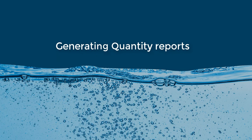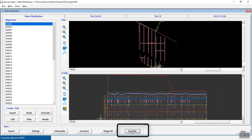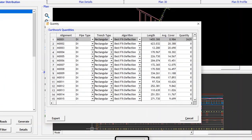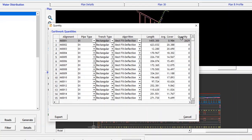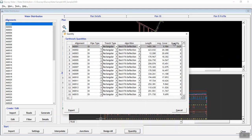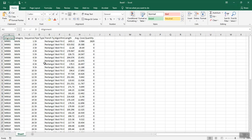Generating Quantity Reports: In the Import Alignment tab, click on the Quantity button. The Quantity window opens where you can see the length, average cover depth and the quantity for all the alignments. By clicking on the Export button, you can export the report to an Excel file as shown.